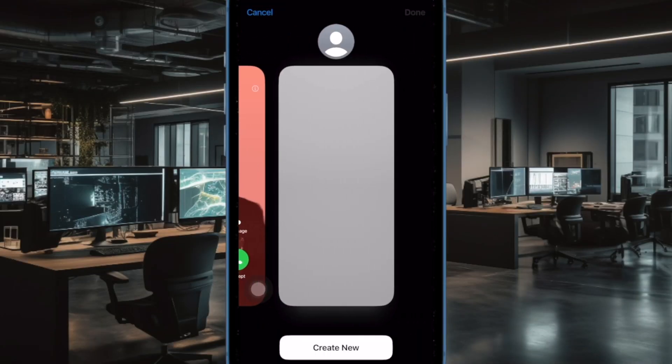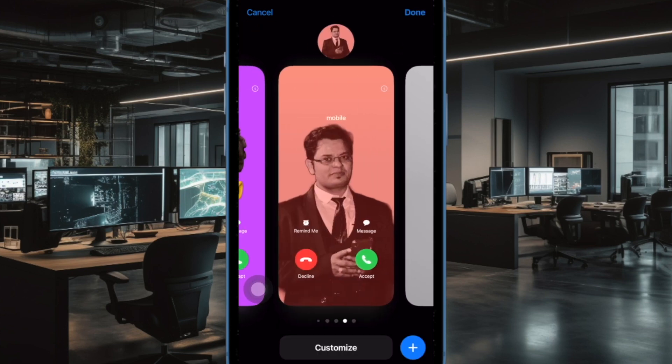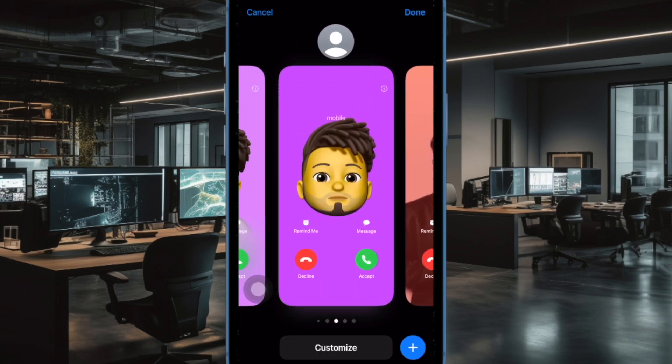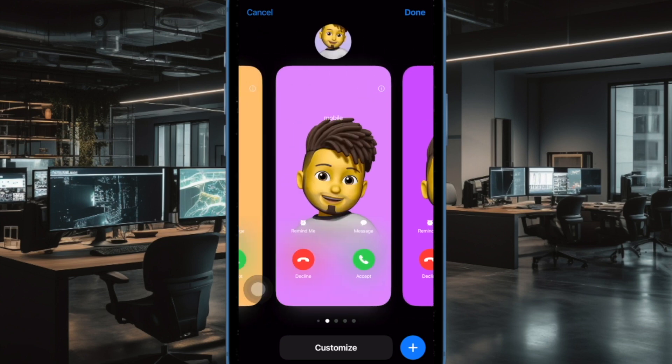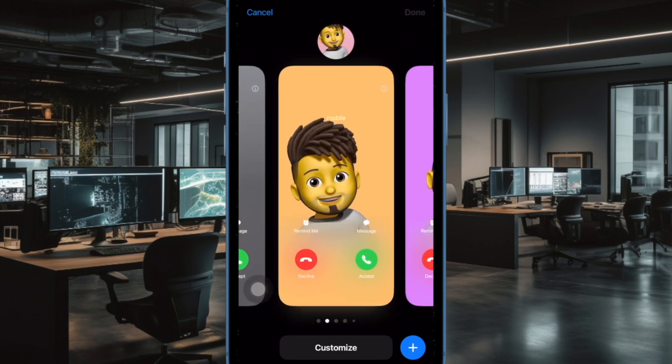Hi friends, this is our K-Phone 360 Dita. It's time to learn how to adjust camera focal length on iPhone 15 Pro or 15 Pro Max.